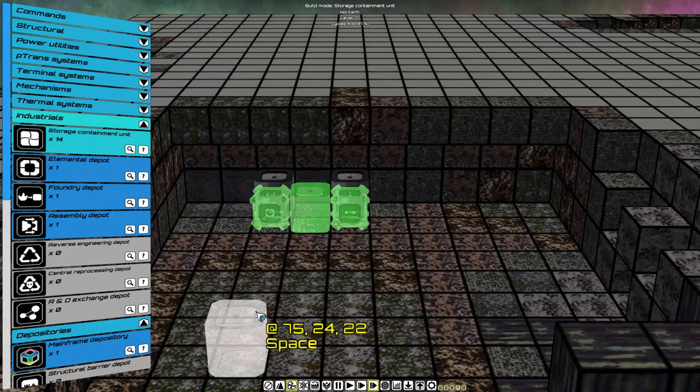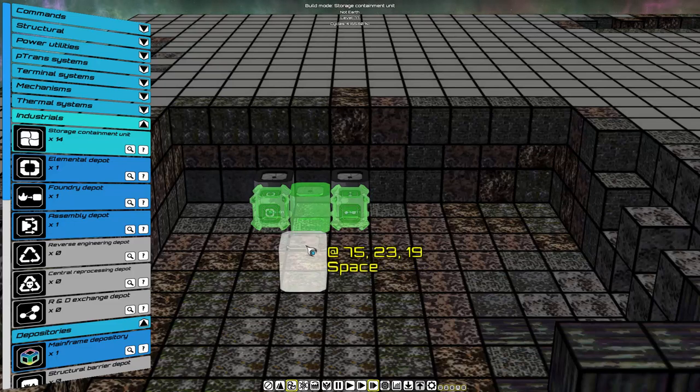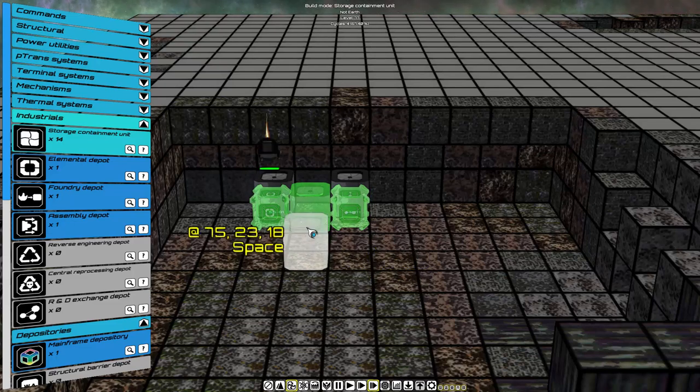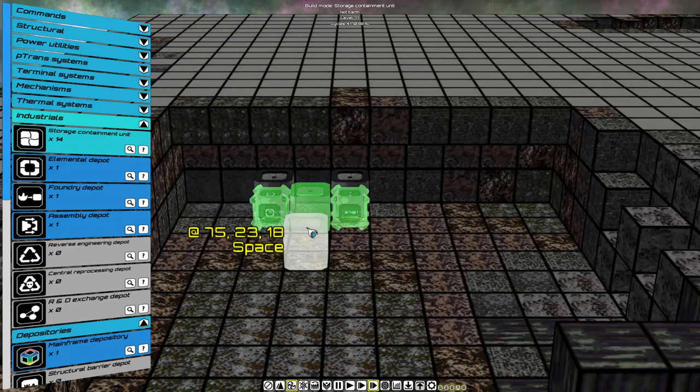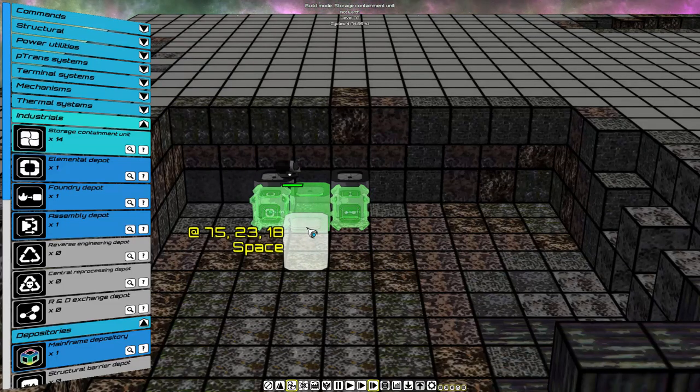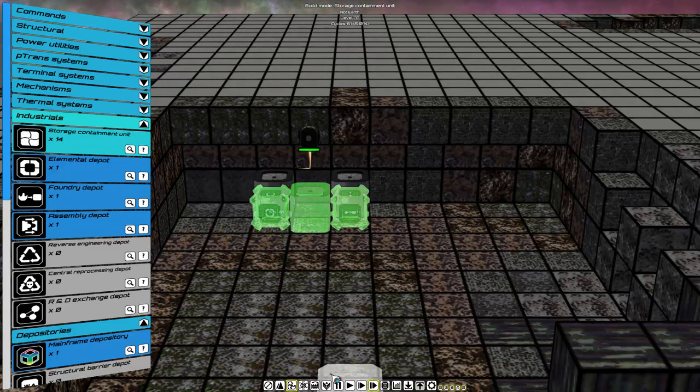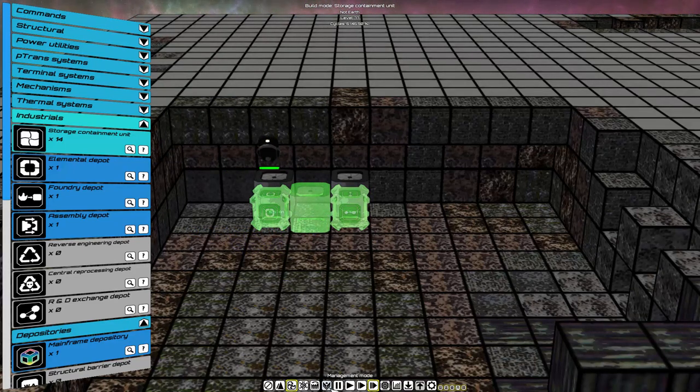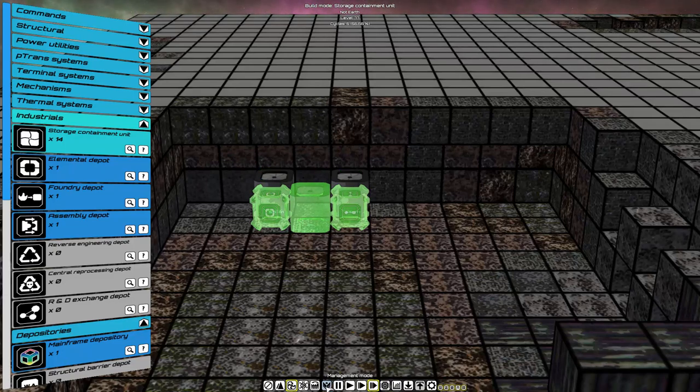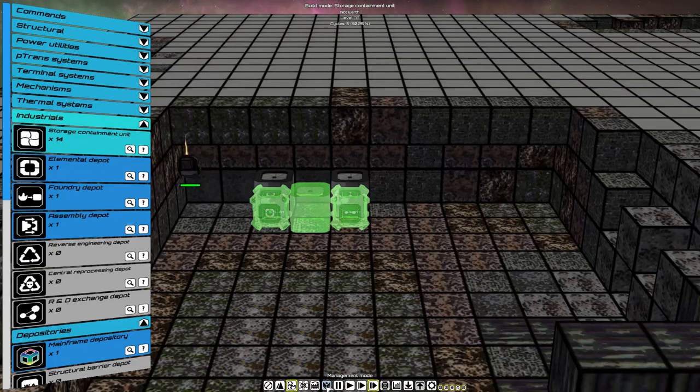The storage containment unit for the Assembly Depot is the one in the center. This storage will be used to combine both the elements and the binary agents. You're going to go into Management Mode, that's left of the pause. And you will stop the utility drones from continuing their actions.